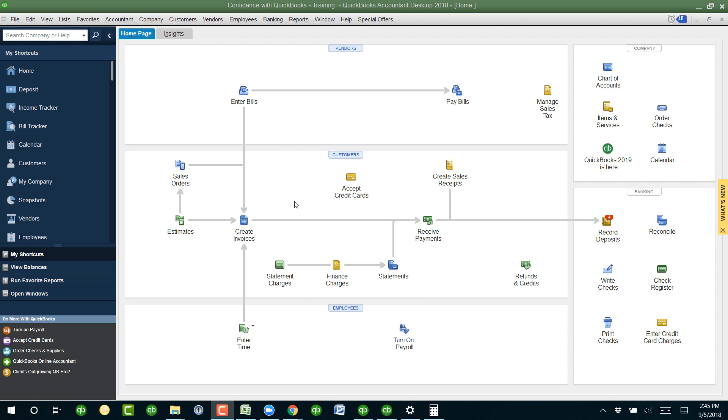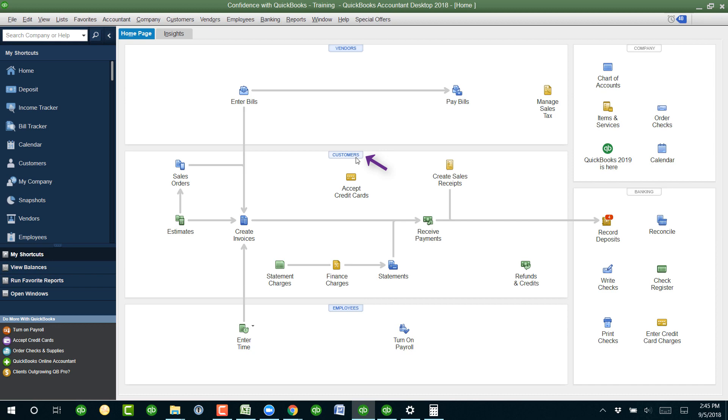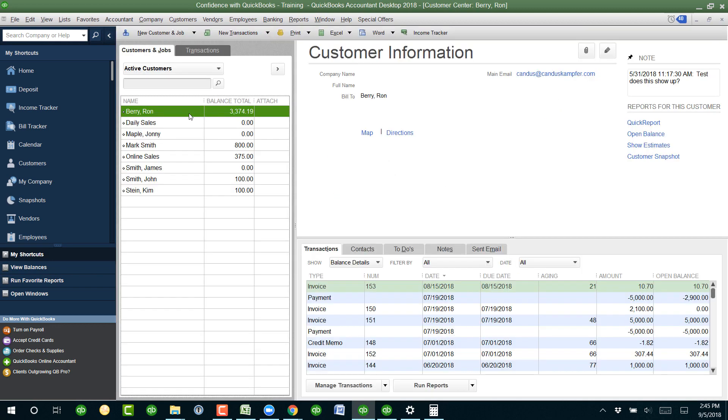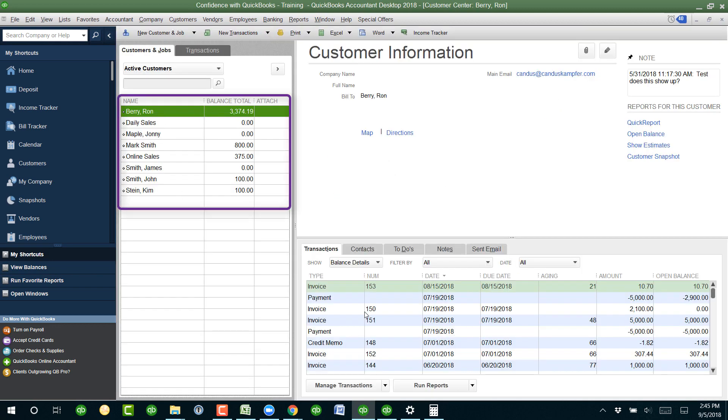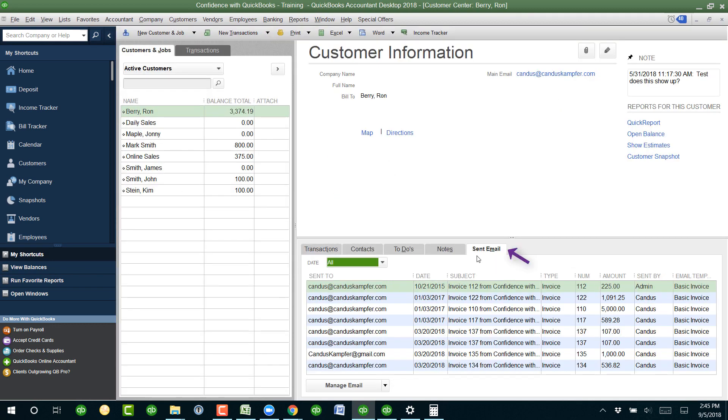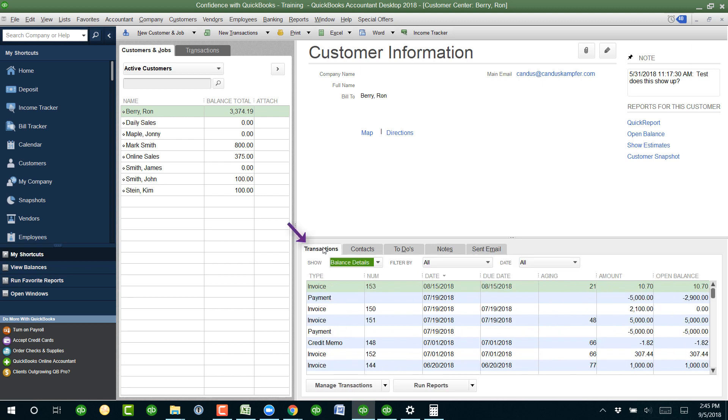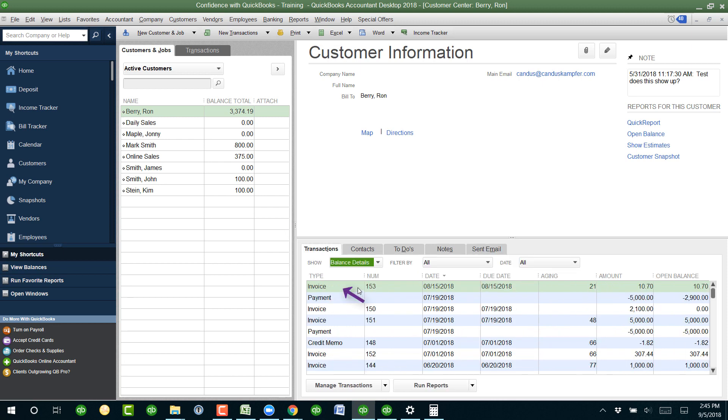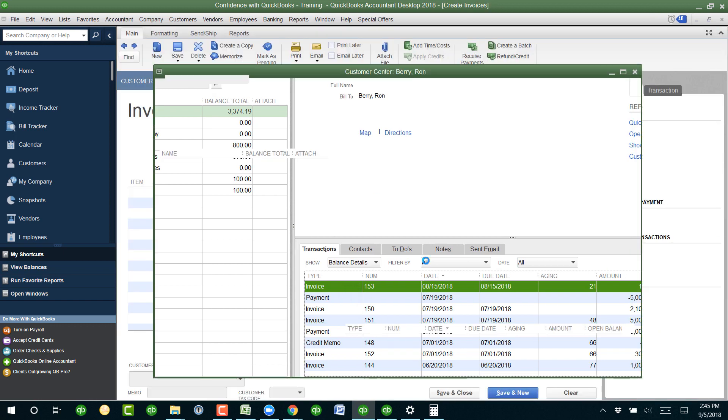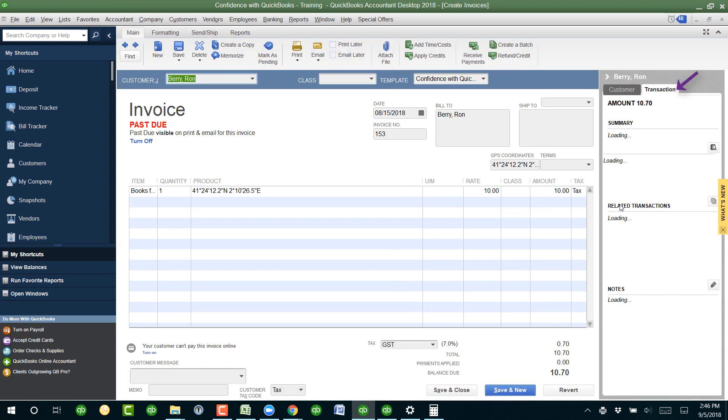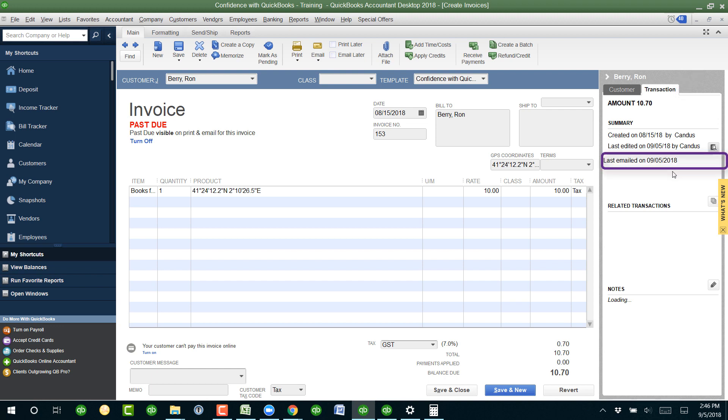As of right now, the desktop version does not have a report you can print, but there are a couple workarounds. So first, if you go inside the customer center and you find your customer, if you go over here to send emails, you can see any emails you sent. As well as if you go into the transactions and you open it up and over to the right, if you go under transactions, it will let you know right here last emailed on right there.